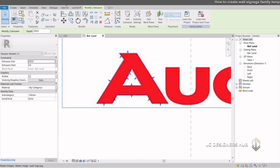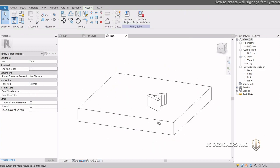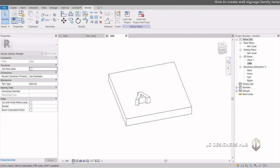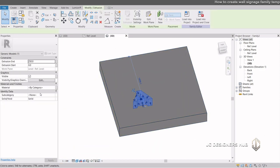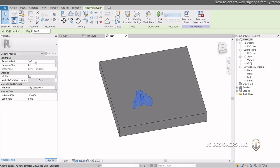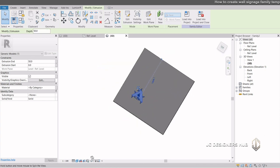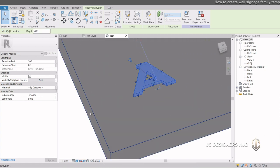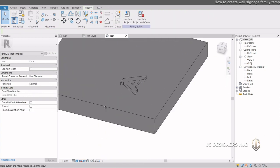Let us close first the editing of the extrusion, and check the appearance of your logo. Adjust the thickness value as per your preferences.